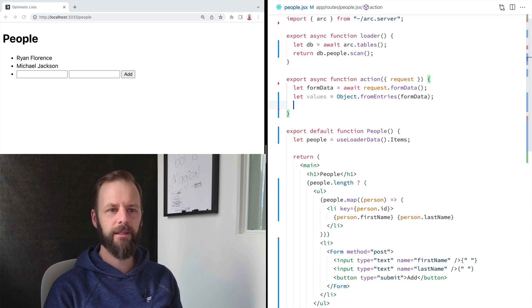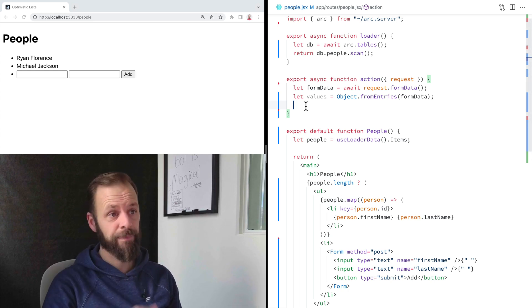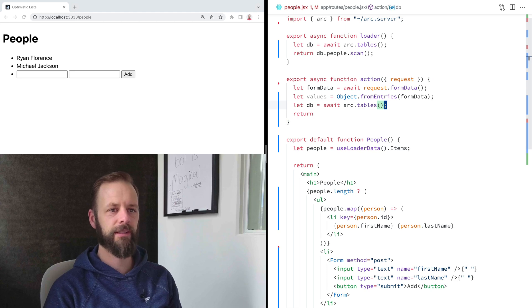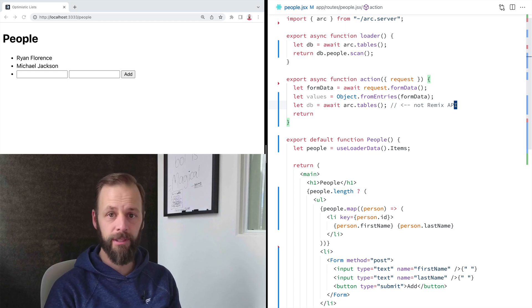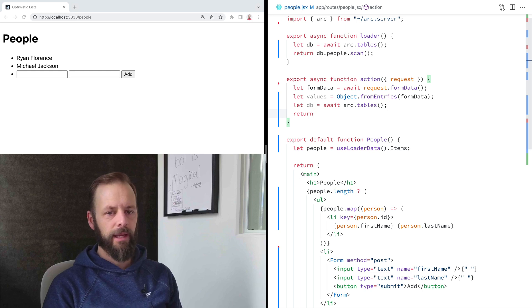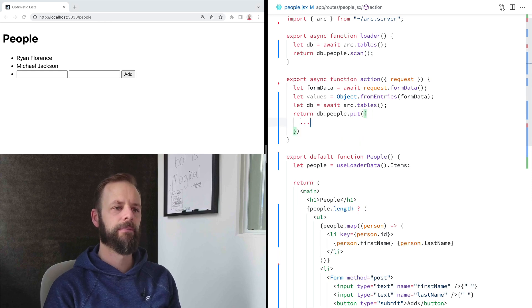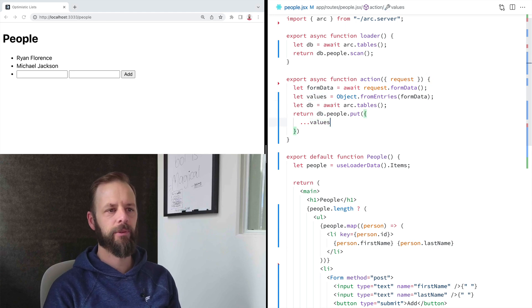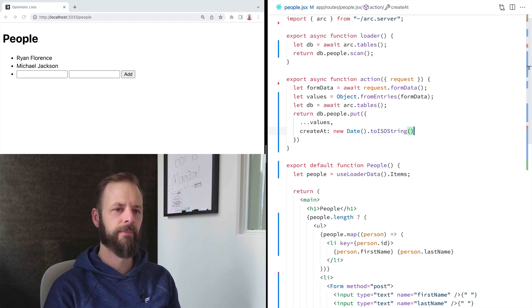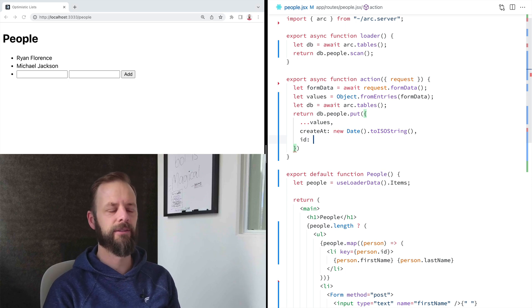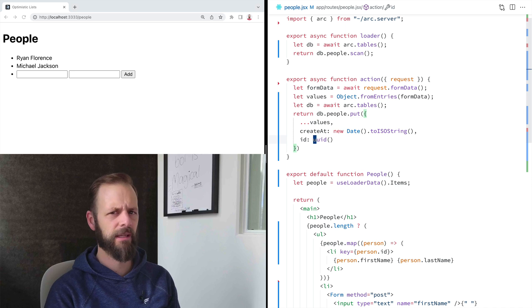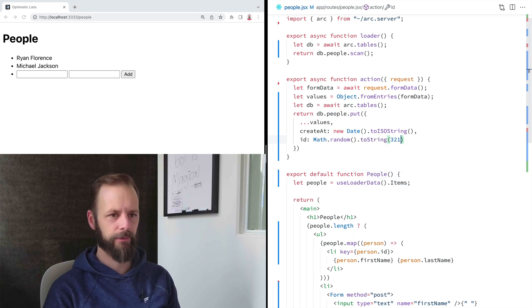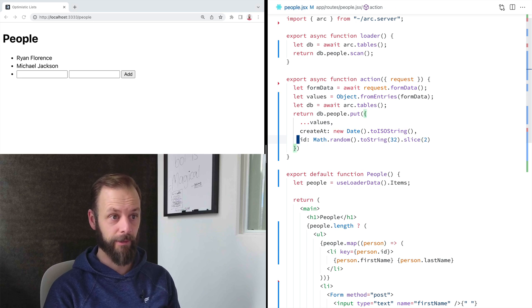And then here, what we need to do is tell our database to do a mutation. Actually, I need my database. So that's arc.tables again. Once again, this is not Remix API. This is a DynamoDB on AWS through architect. And we're going to say db people put, I'm going to spread all the values in there. And then I'm going to add my own things here. Created at is going to be a new date to ISO string. And I want to give it an ID too. I should probably bring in like a UUID library or something to have like a good ID on this thing. I'm just going to be quick and cheap and do it kind of the goofy way. I've done this so many times I've got it memorized now.